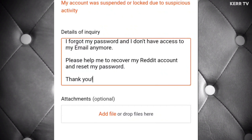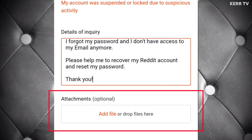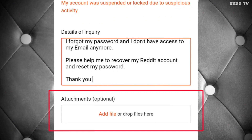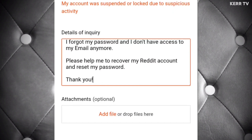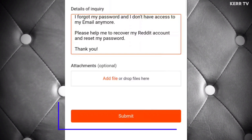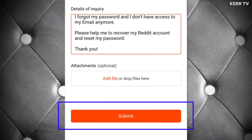You can attach a file or a picture here as additional information or as proof of ownership of the Reddit account that you are going to recover. But it is optional, you can just leave it blank. Once all are done, click on submit.